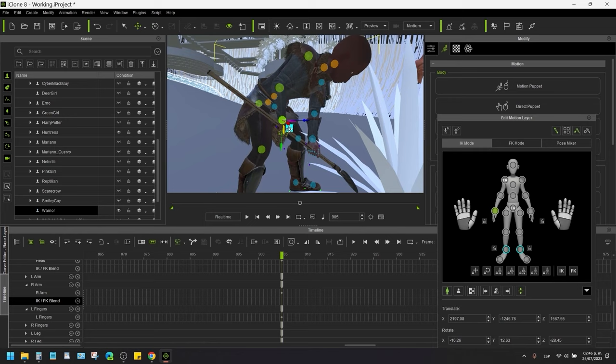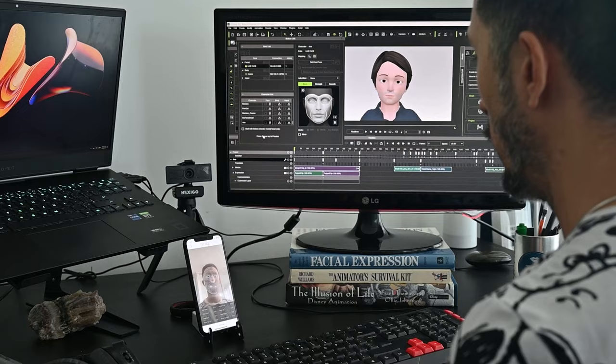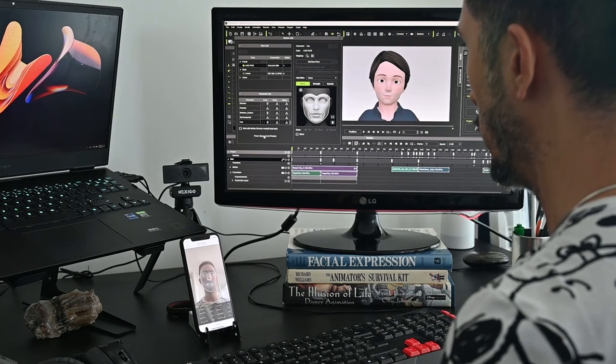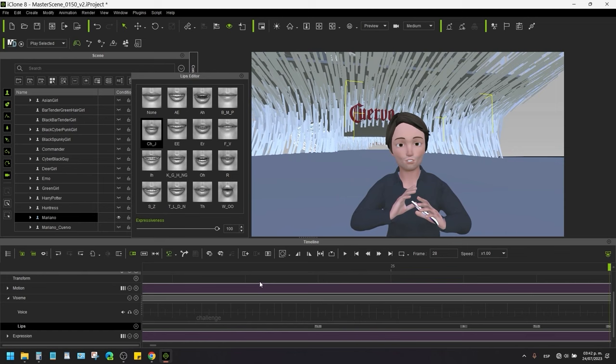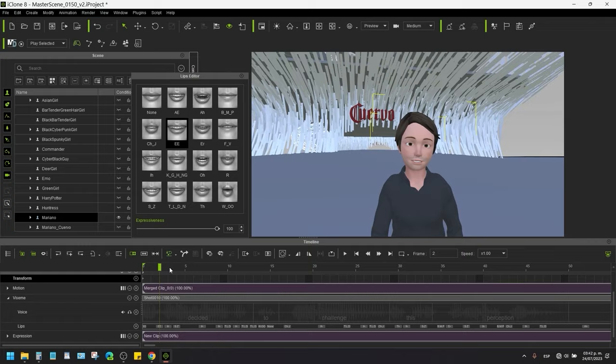Once the body mocap editing was done, I did a bit of face capture with my iPhone, which is super easy to set up with the Live Link Face add-on for iClone. Then I simply added the audio and the AccuLIPS tool transcribed and lip synced to the vocal track. A bit of editing to give more emotion and clarity to the mouth, and boom — the animation is over.